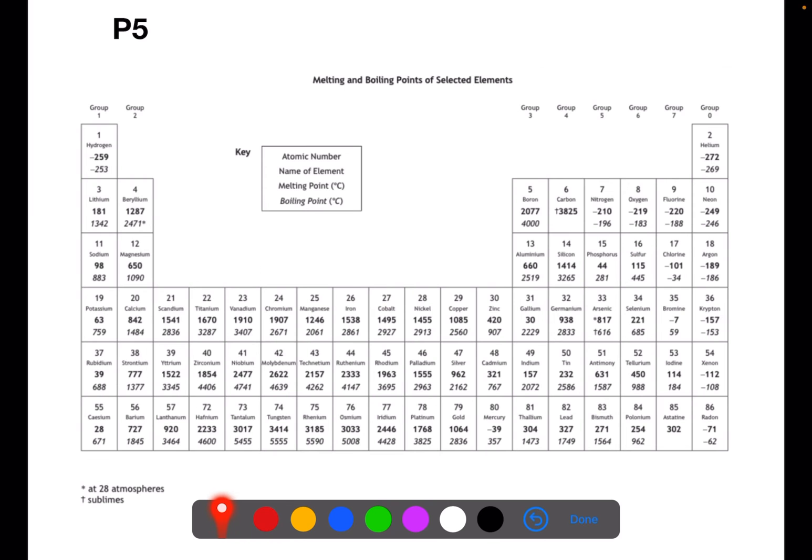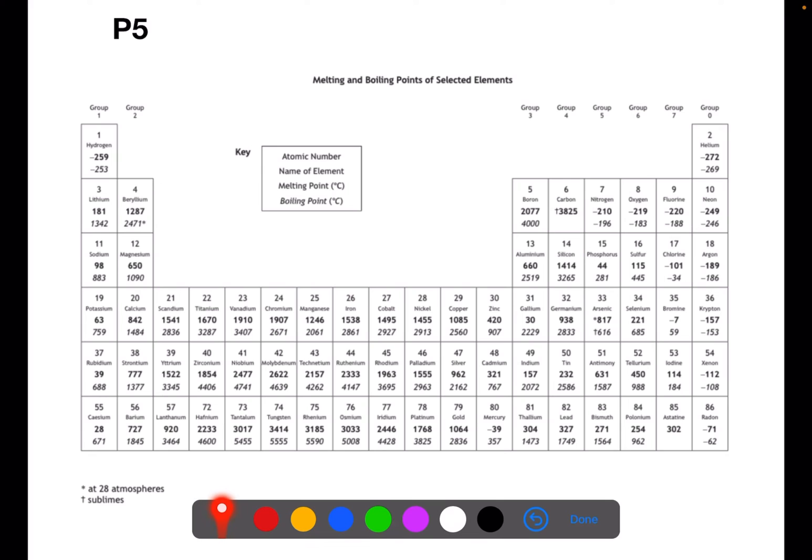On page 5 we have a version of the periodic table which shows you the melting and boiling points of selected elements. This periodic table does not have the two lines at the bottom. Within each box you'll find the atomic number at the top, the name of the element, the melting point in bold, and then the boiling point in italics.